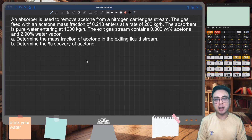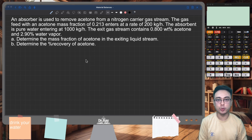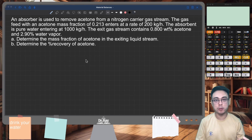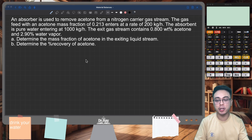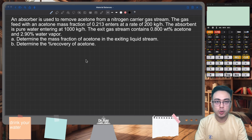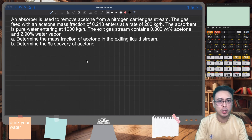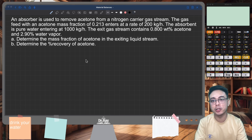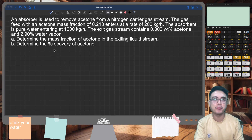Just a brief recap: an absorber is used to absorb something from a gas stream and transfer it to a liquid stream. We usually use it as a form of pollution control, but it can also be used to recover valuable materials that are in a gas stream.